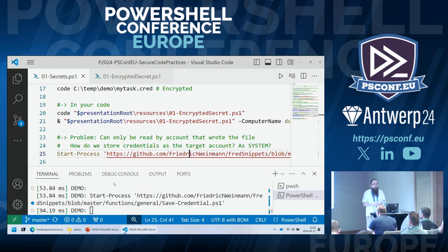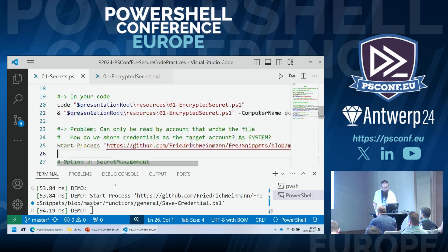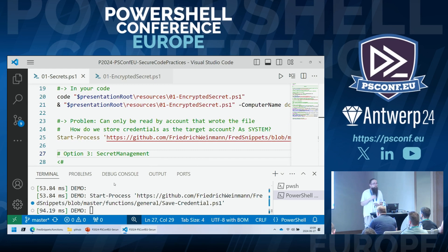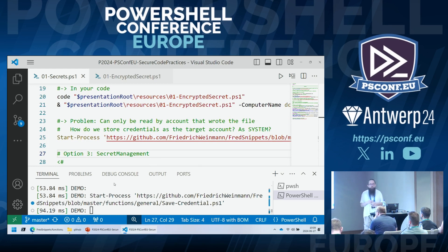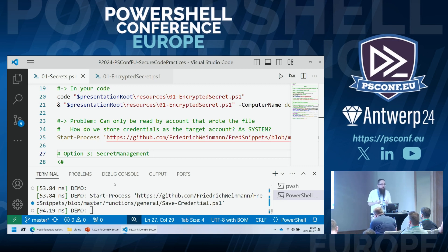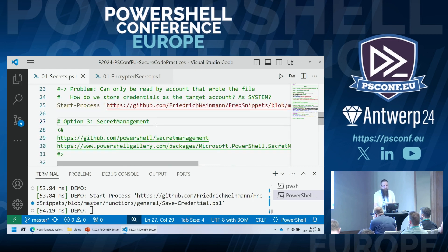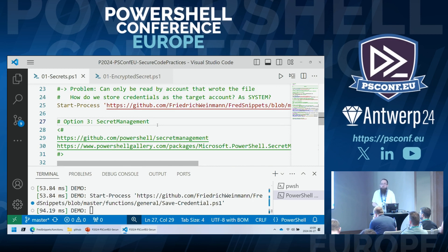Another option I can strongly encourage: there's a thing called Secret Management, the PowerShell module by the PowerShell product group, which supports extensible plugin integration into all kinds of credential management solutions such as Azure Key Vault or many other commercially available solutions, depending on what plugin you trust and want to use. There are conference recordings on that and resources available on the PowerShell Gallery.